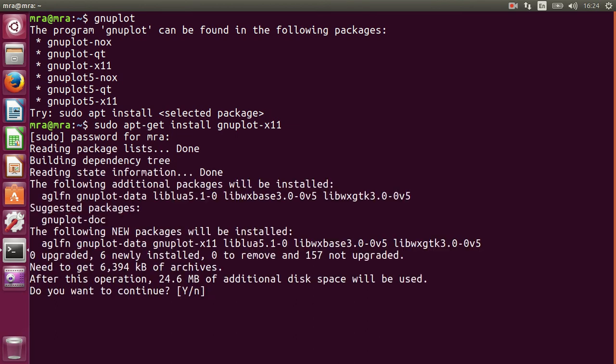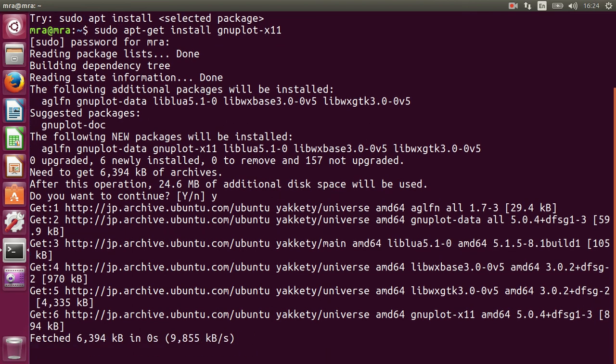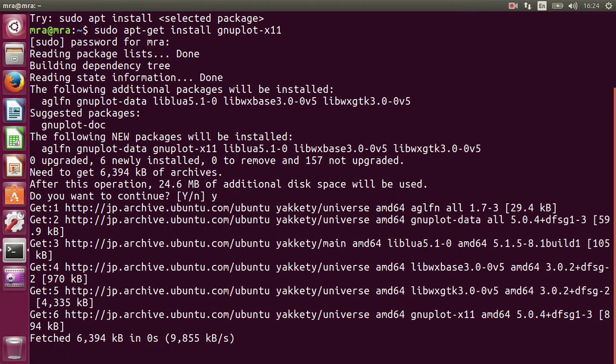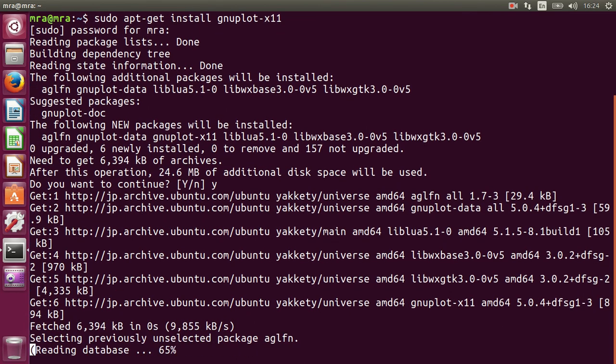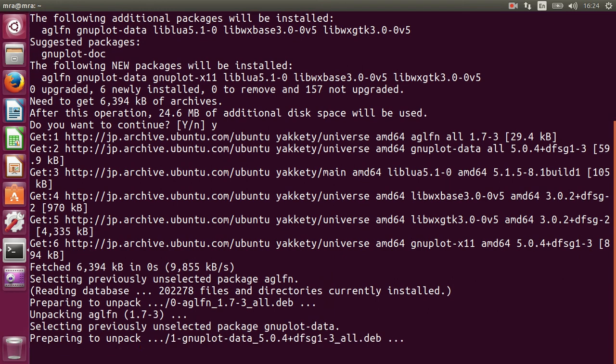So just press Y and press enter. So it's installing.